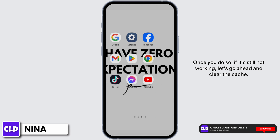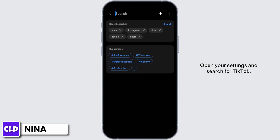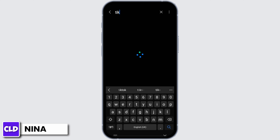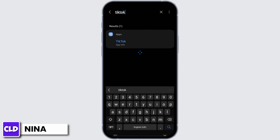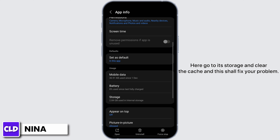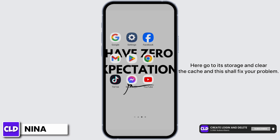Once you do so, if it's still not working, let's go ahead and clear the cache. Open your settings and search for TikTok. Go to its storage and clear the cache. And this shall fix your problem.